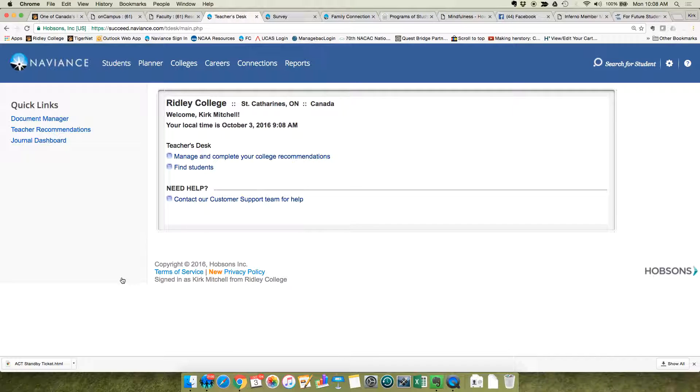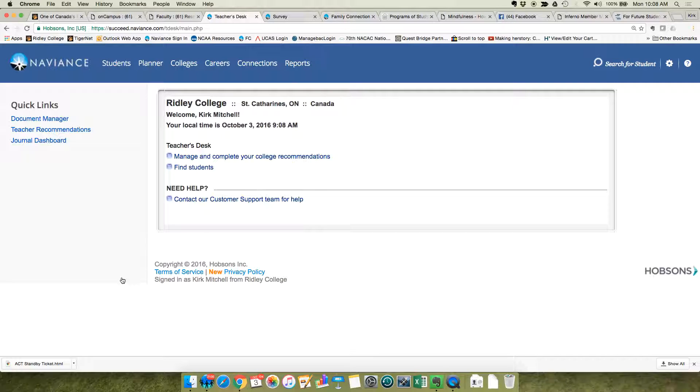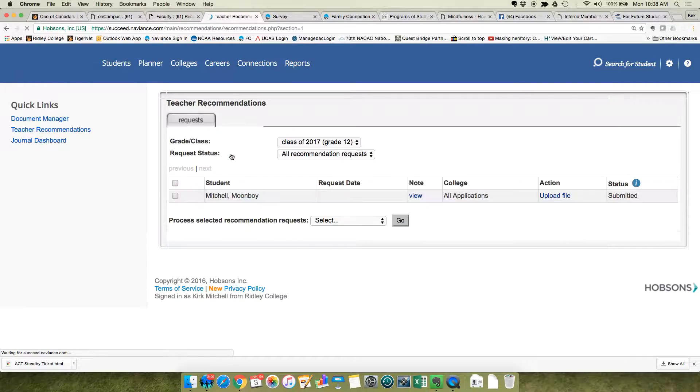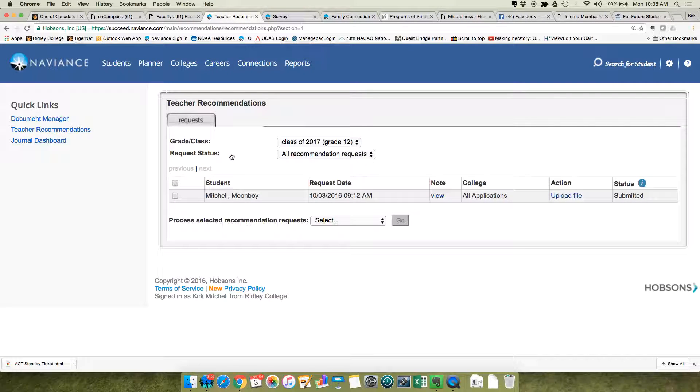This year, seniors are supposed to come in person to you to request a letter, and once you agree they'll go back into Naviance and send you an email confirming the request. Then you can come in here and manage to complete your college recommendations where you'll see the requests.